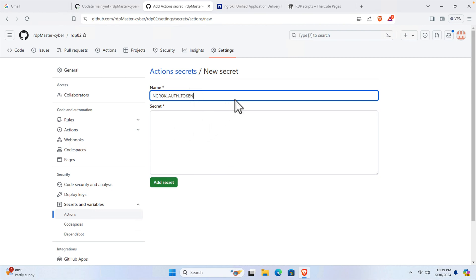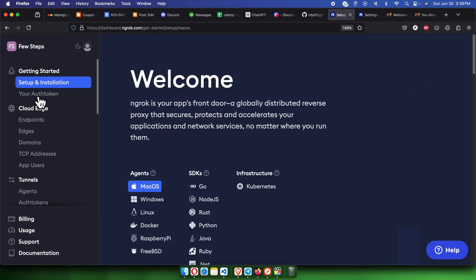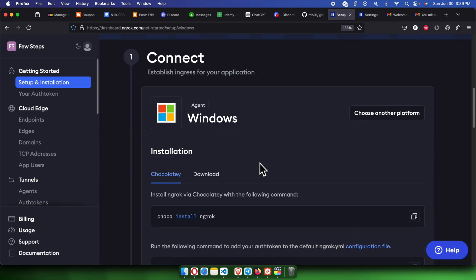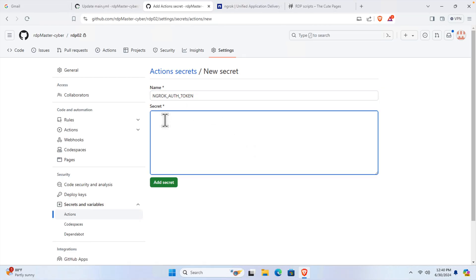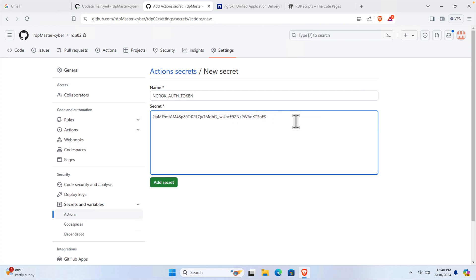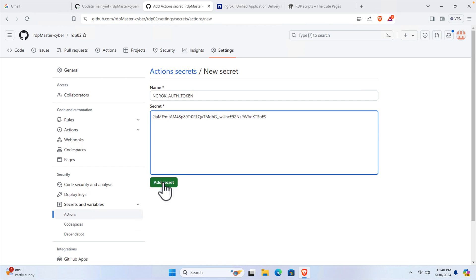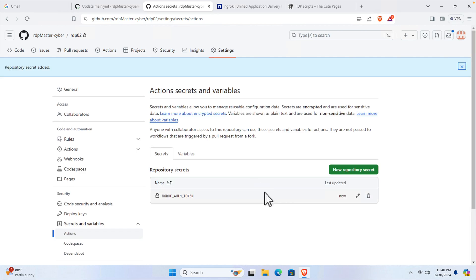Now we need to assign the value of this token — the secret value. I'm going to jump to the ngrok website to get the value. After logging in, go to 'Setup and Installation', choose Windows, then scroll down a little and you'll find the auth token line. Copy the entire line, paste it into the secret value field, and remove the first part — keeping only the token value itself. Finally press 'Add' to save it.